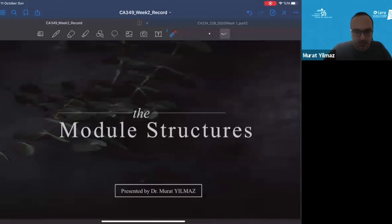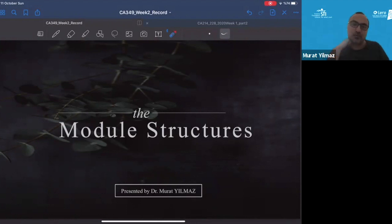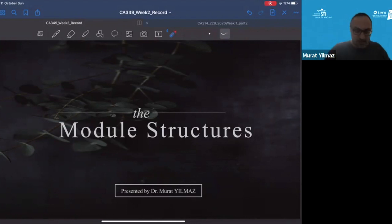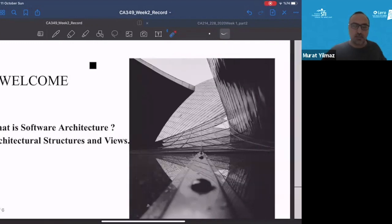Hello everyone. Welcome to our complimentary part of our course, which is about the module structures for the software architecture course you'll be taking on. Today we'll be talking a little bit more about the architecture, and I will try to show you the architectural structures and the views — at least give you a brief idea about what these are all about.